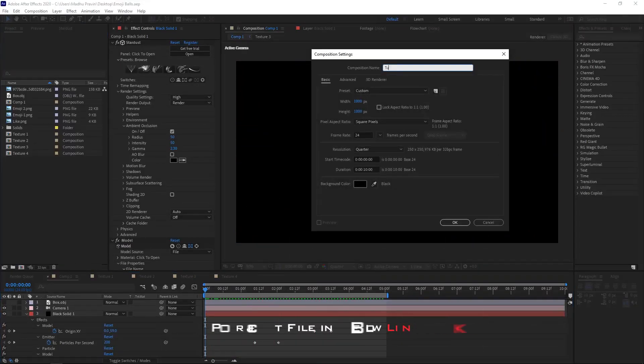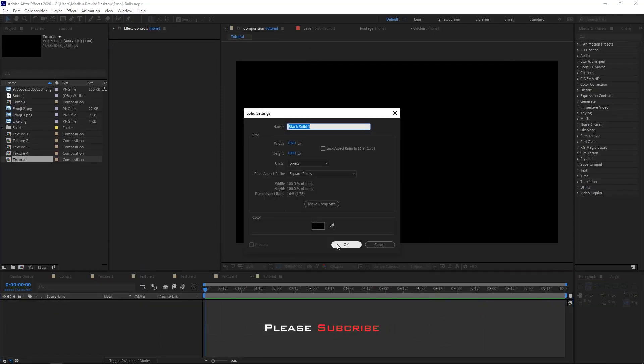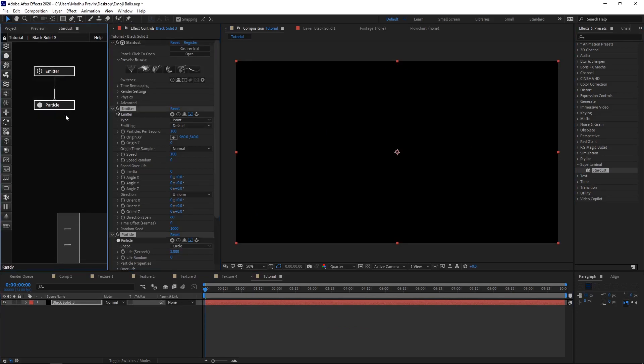Create a new comp. Add Stardust effects.